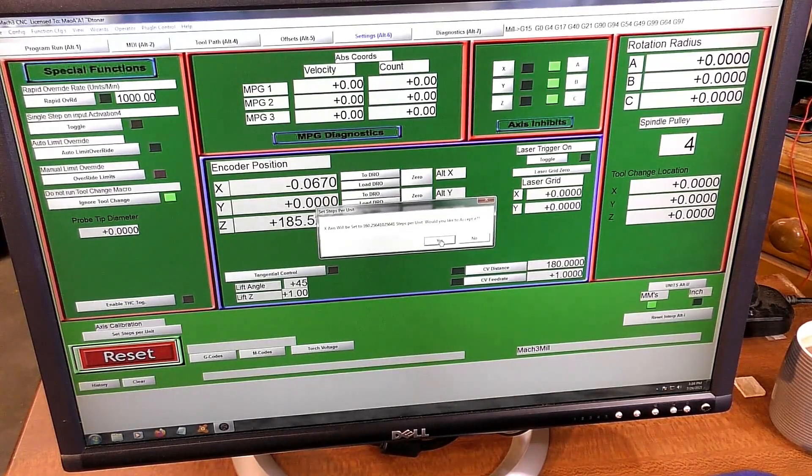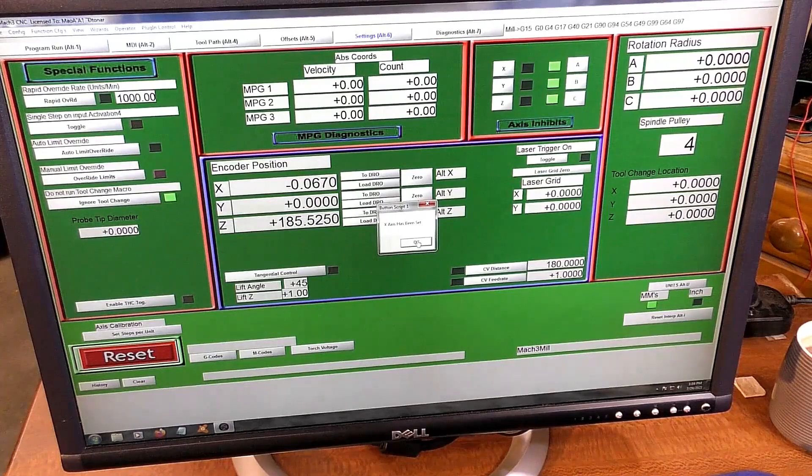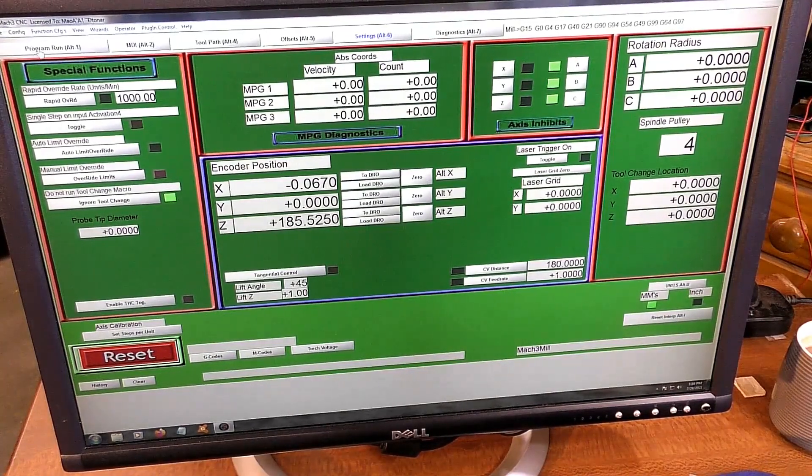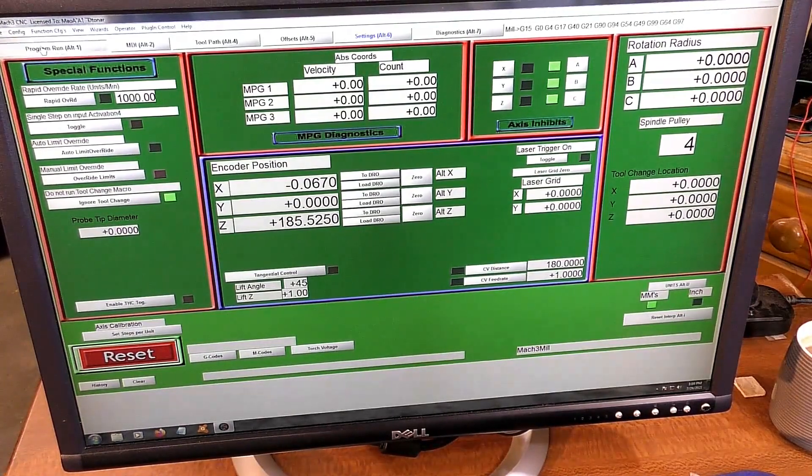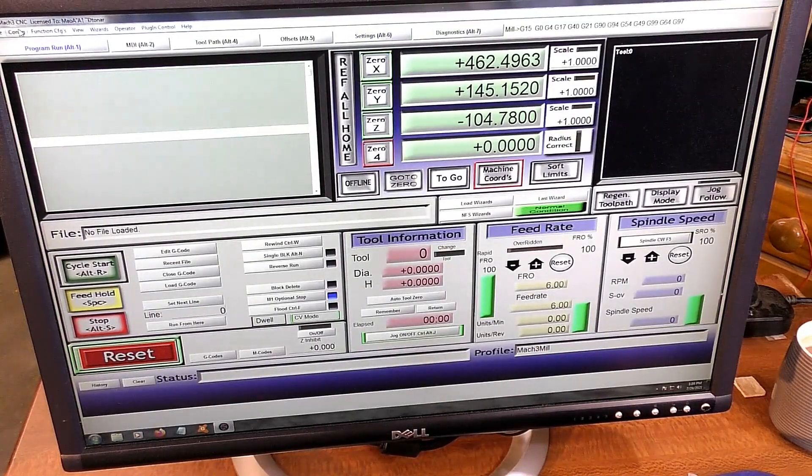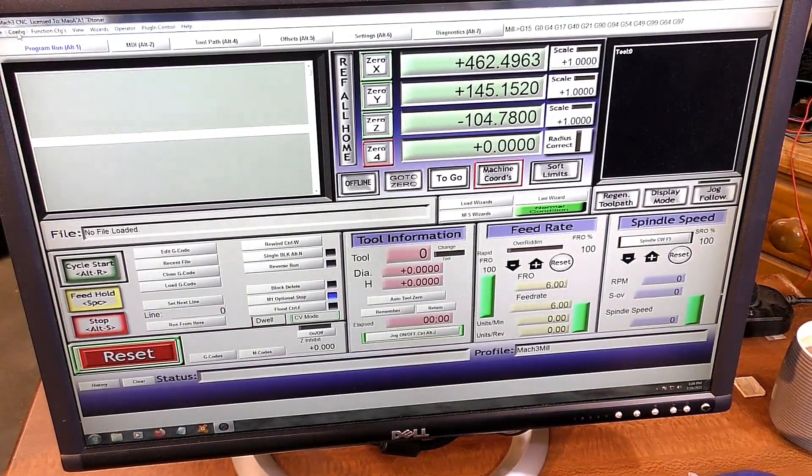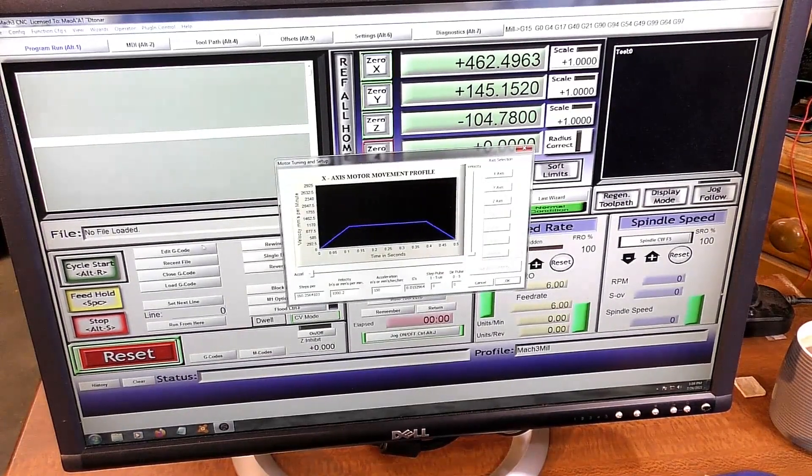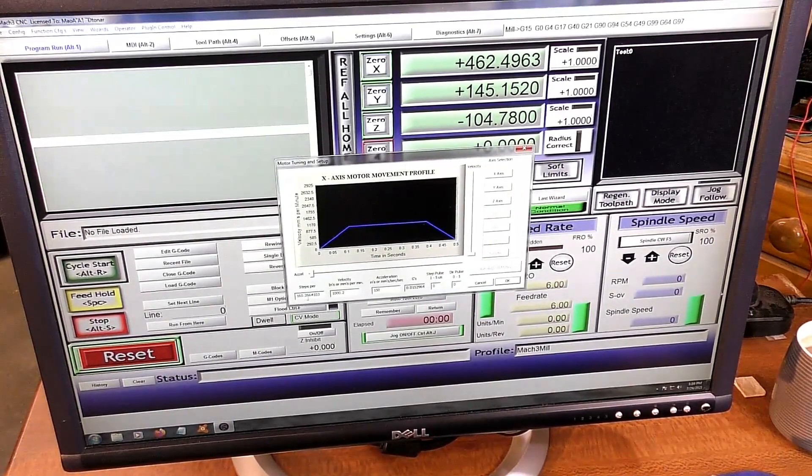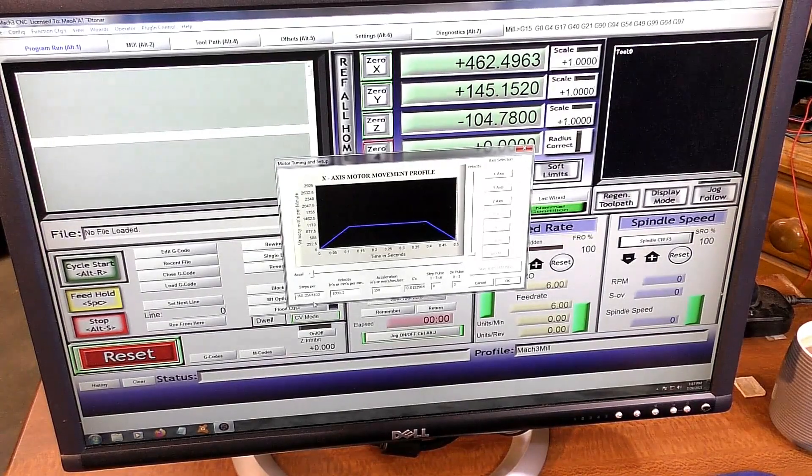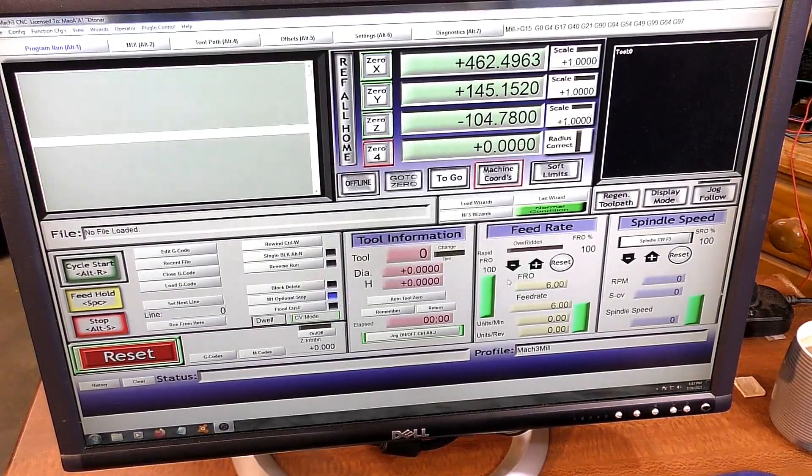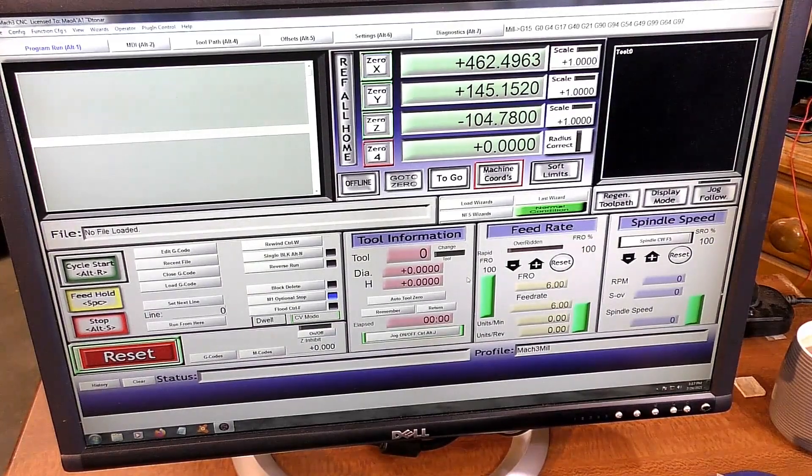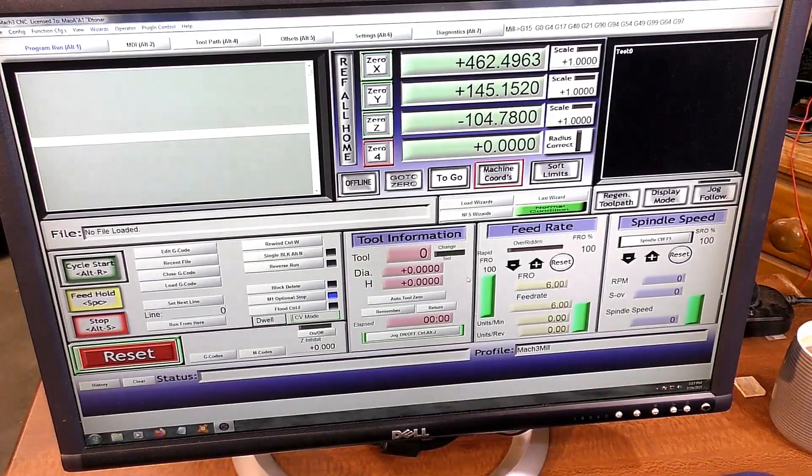So we're going to come over here now to Config, Motor Tuning, and in the X is that figure there. So what I'm going to do now is retest and see if we can get a better, more accurate result.